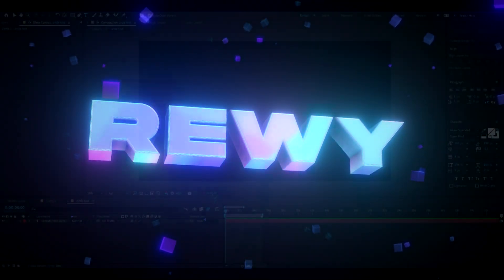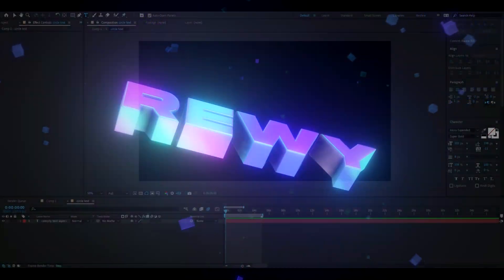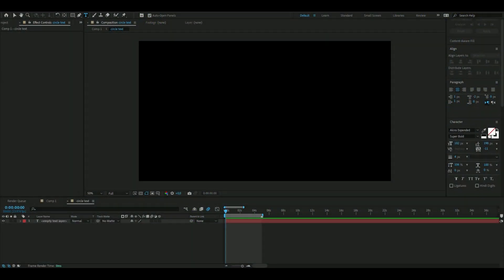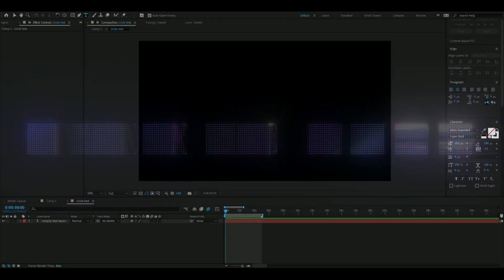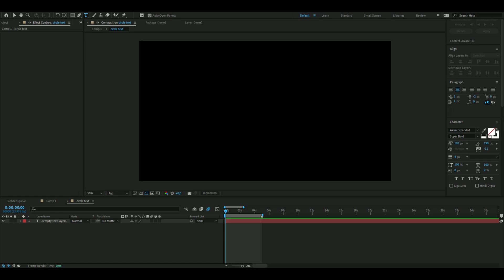Hey, hello, it's Revy here. In today's video I will be showing you guys how to make the circle text you saw in the beginning. If you guys want to support me I have a website, feel free to check that out. Let's get right into this.